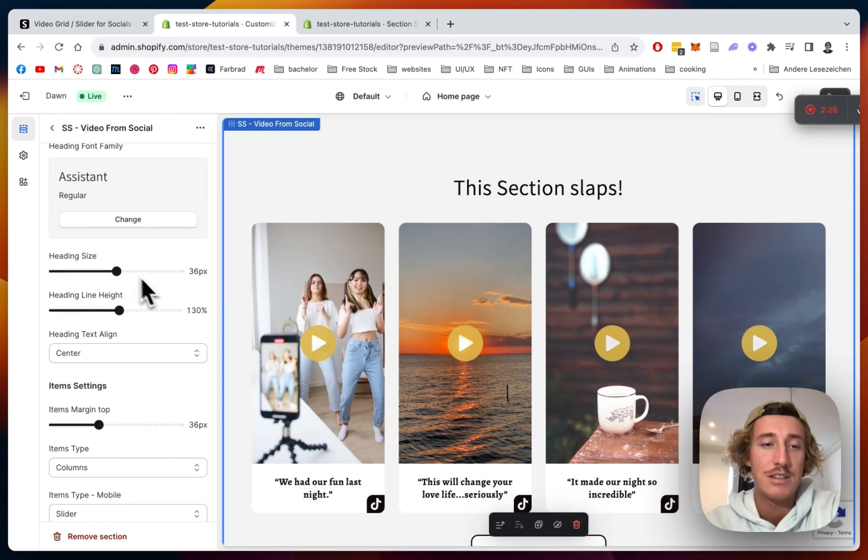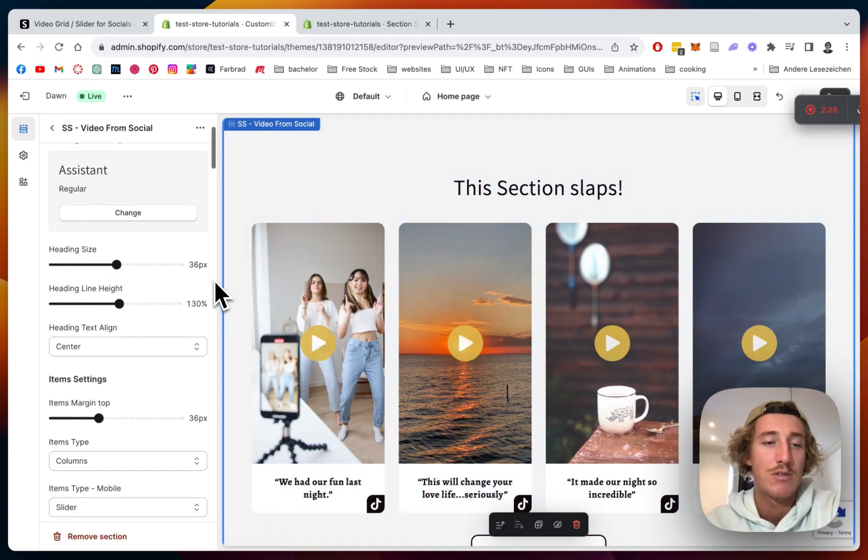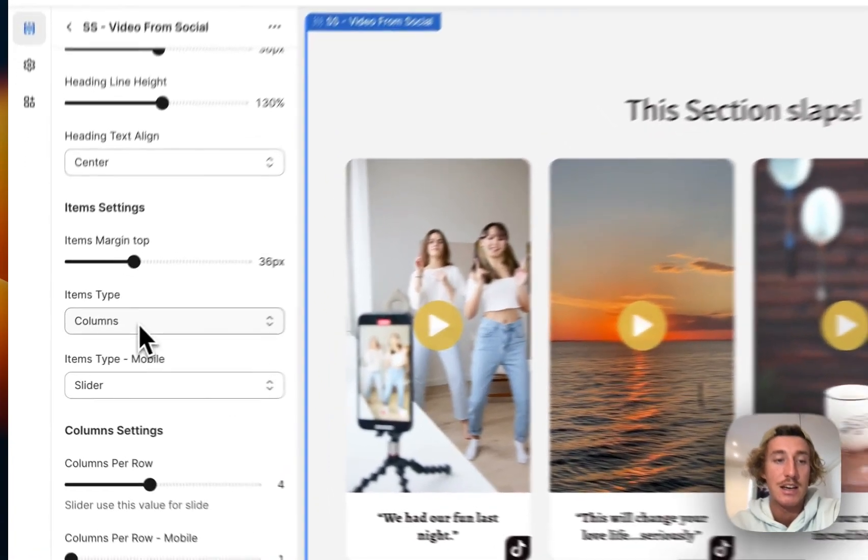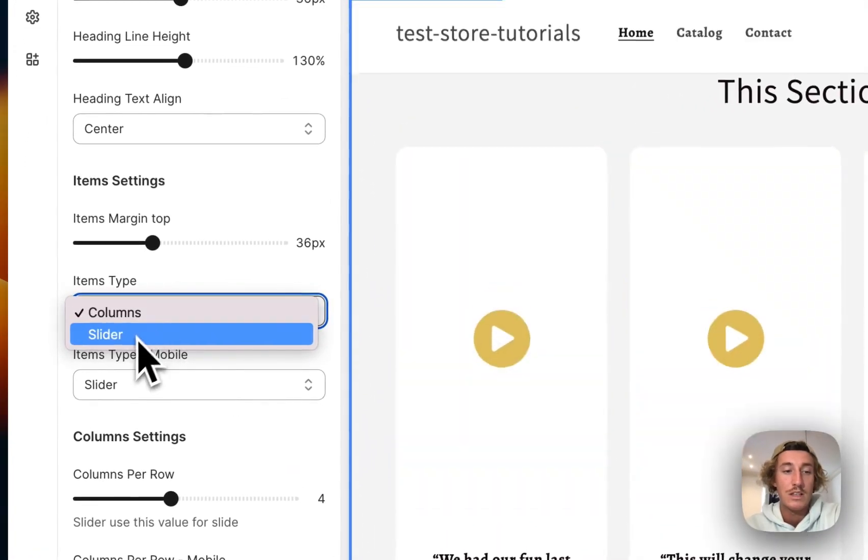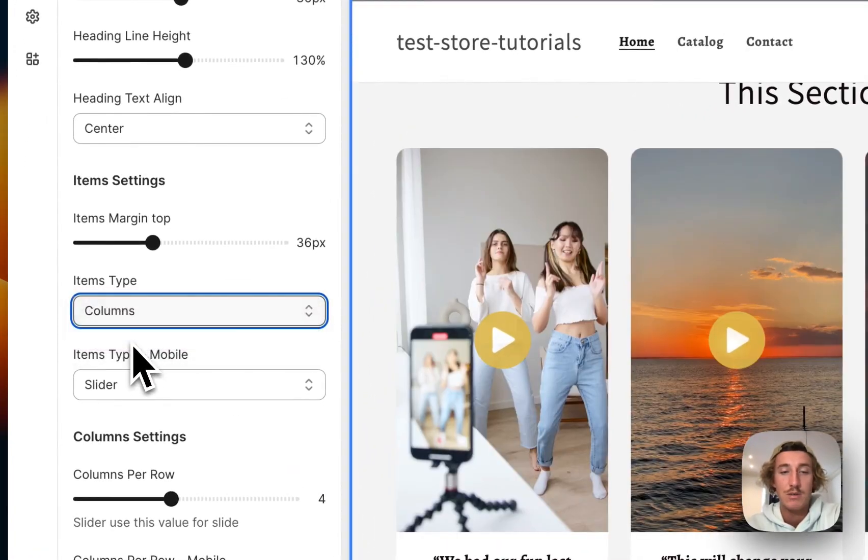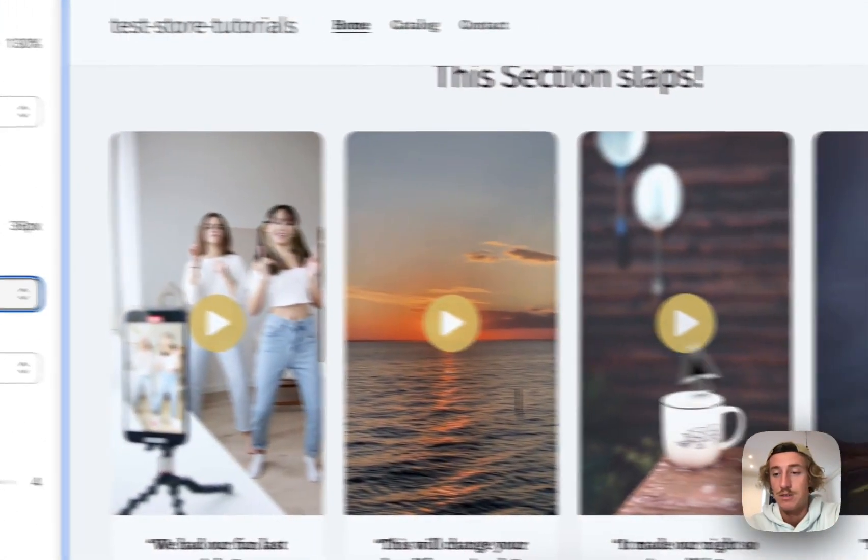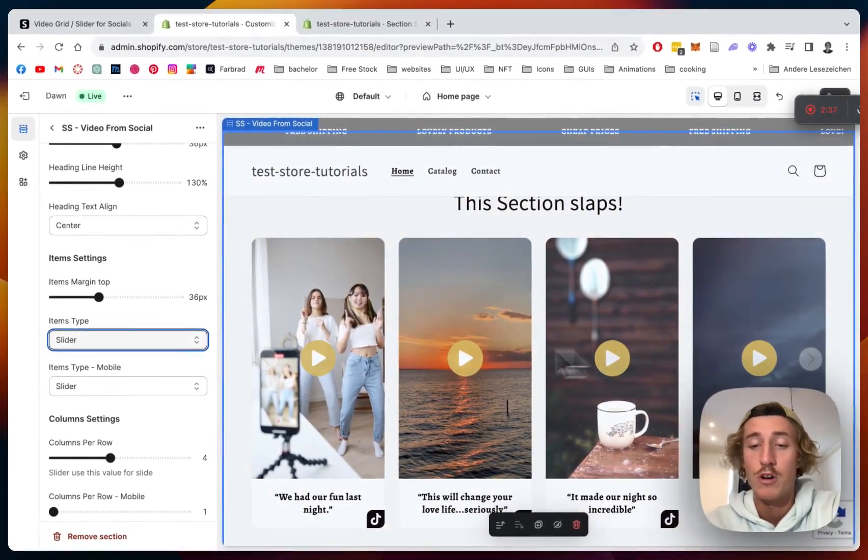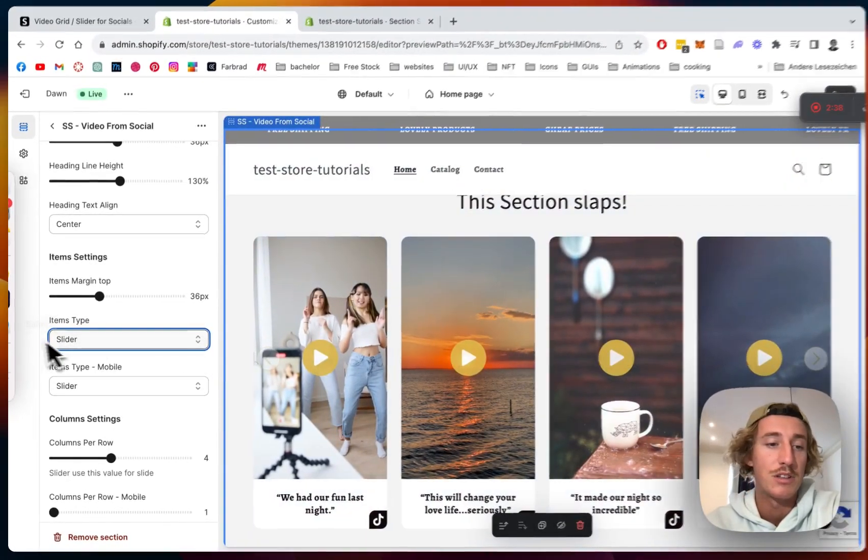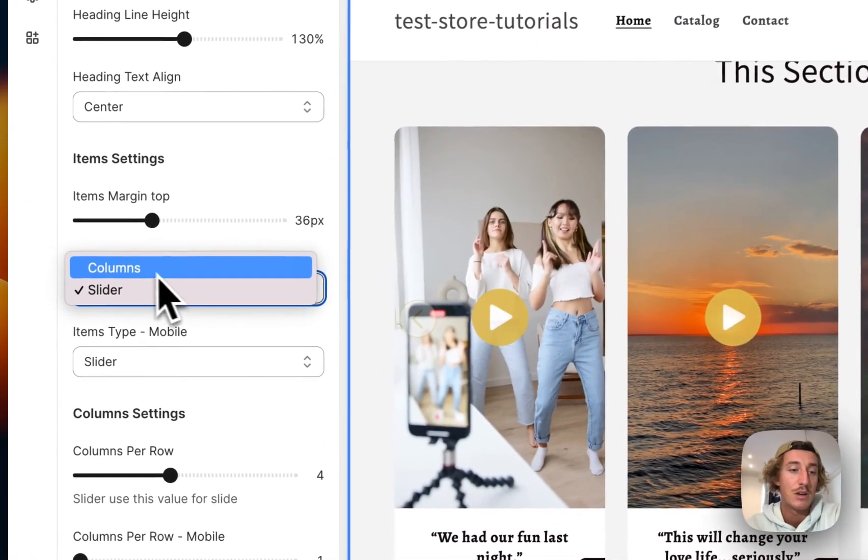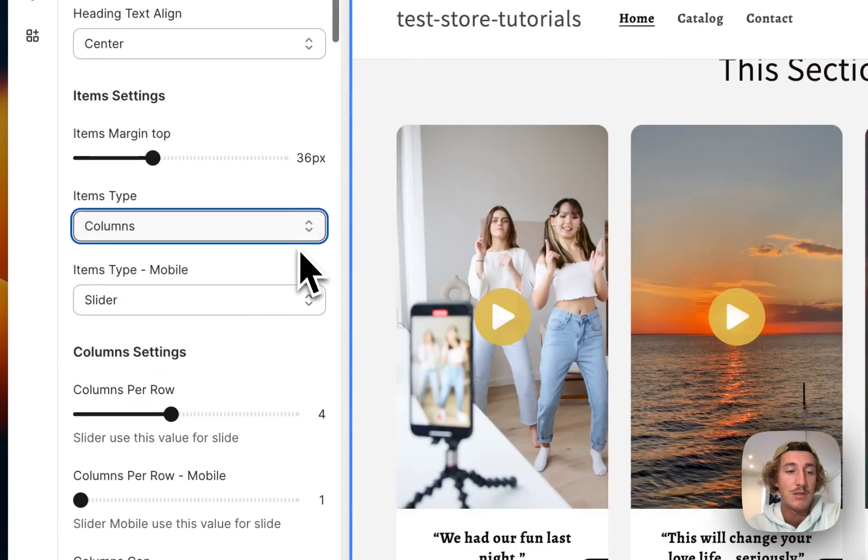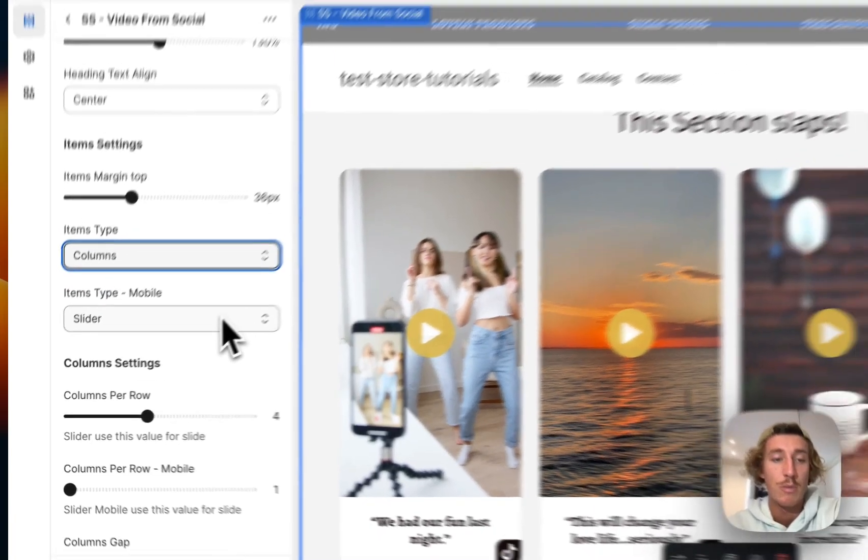Then we're gonna scroll down a little bit. As you can see, you can change some general heading sizes, some margins. You can decide what type it is - it can also be a slider. So you can see here that you can add even more blocks and then you can simply just slide through that whole thing.